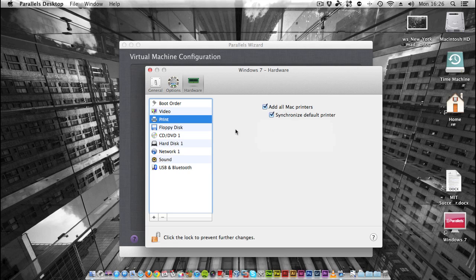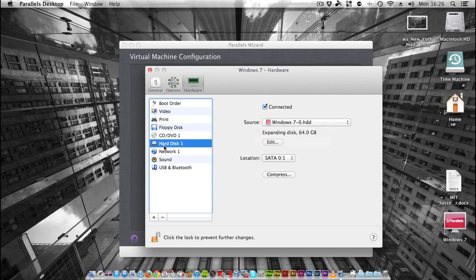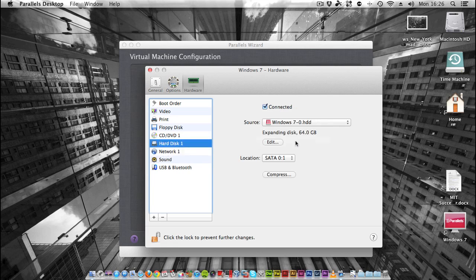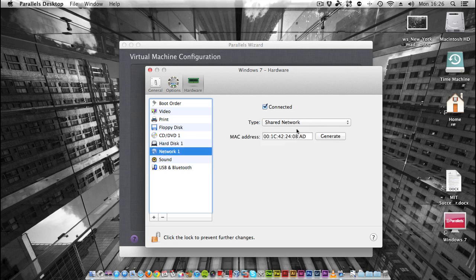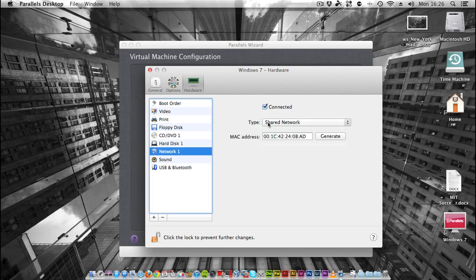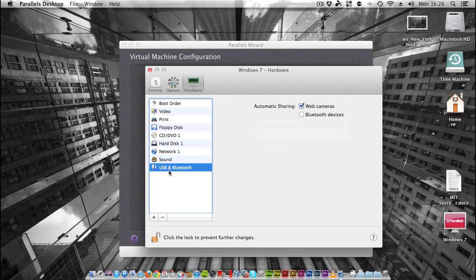I'm going to have it add my printers because I do have a printer connected to my computer. CD/DVD, hard disk - I have a 64 gig, once it's expanded it'll be 64 gig maximum hard disk. Network, just leave as shared, I don't really have a need to bridge it to my real network. Sound, obviously just enabled. You can choose whether to share your webcam and Bluetooth devices with your virtual machine.